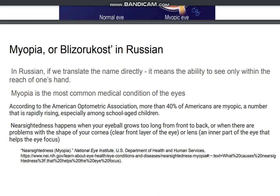Nearsightedness happens when your eyeball grows too long from front to back, and when there are problems with the shape of your cornea.